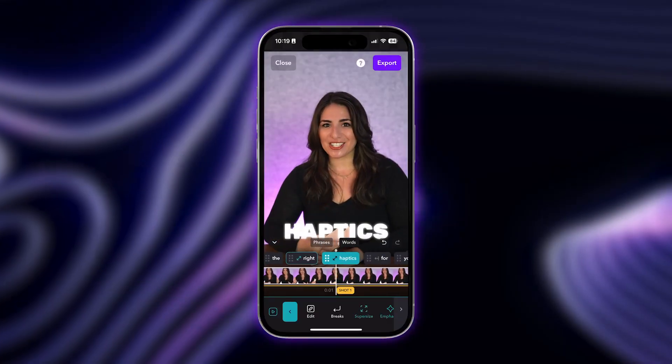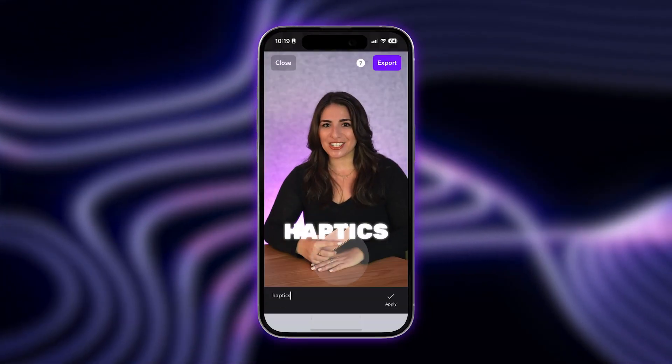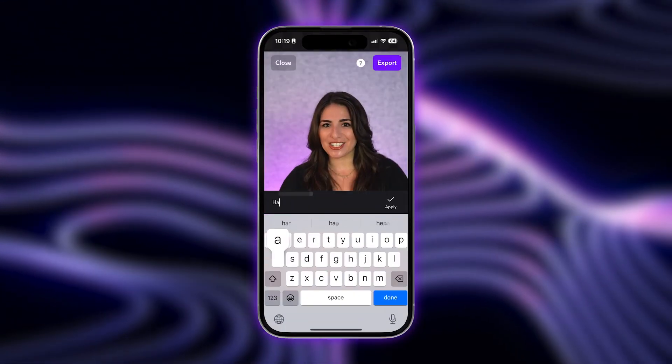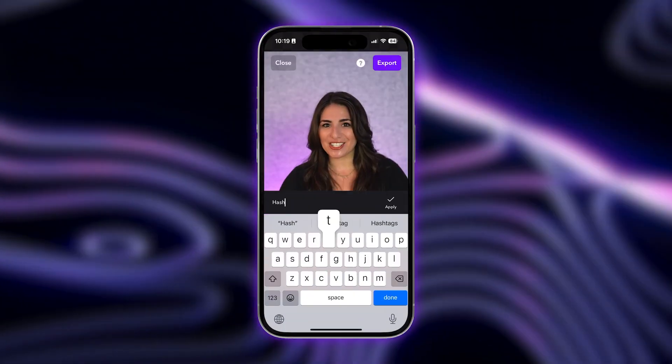See something you want to change or edit? Tap the word or phrase you'd like to edit and update the captions.